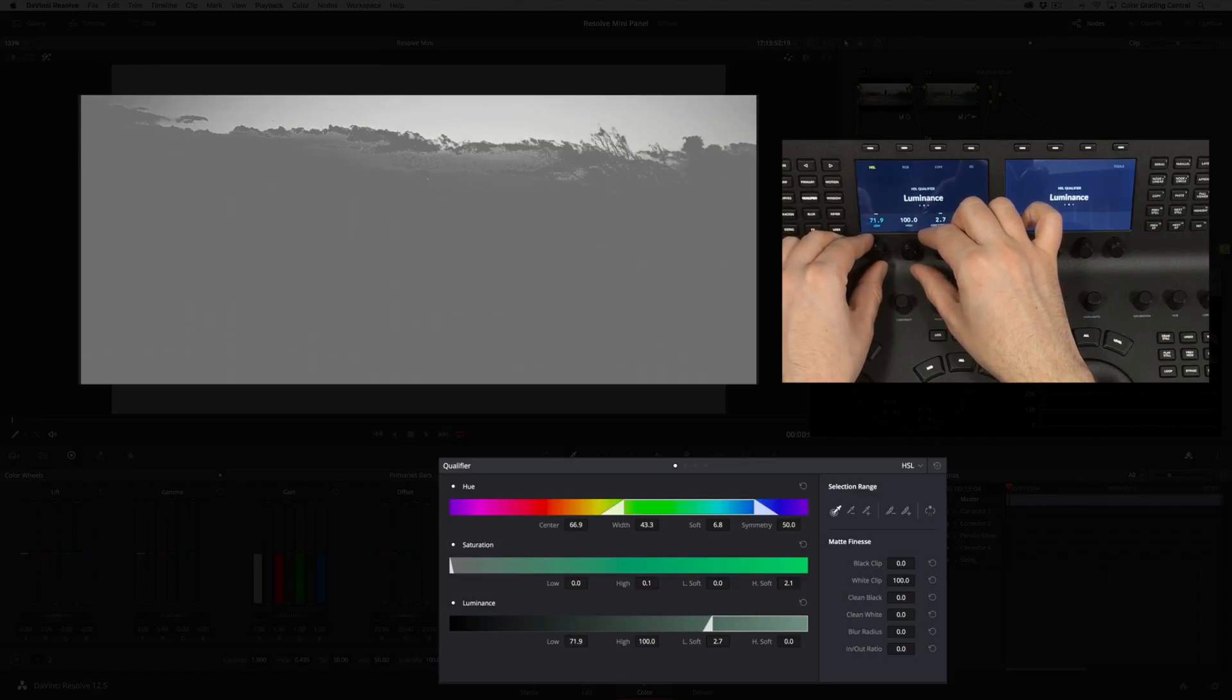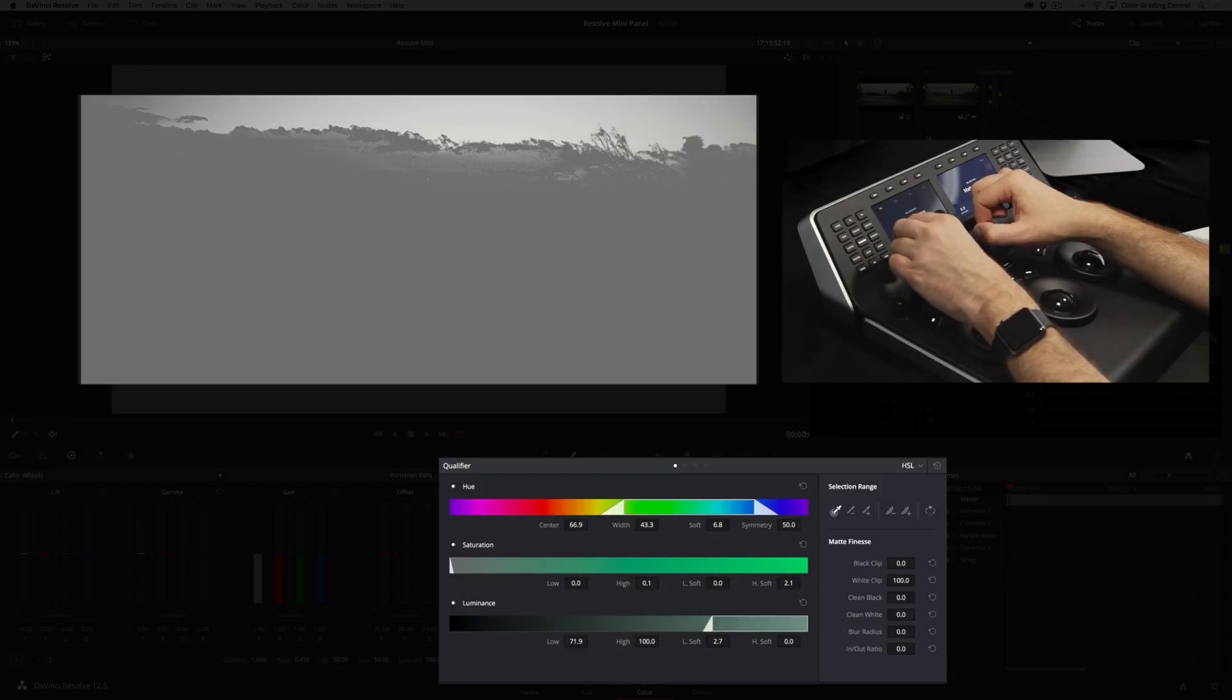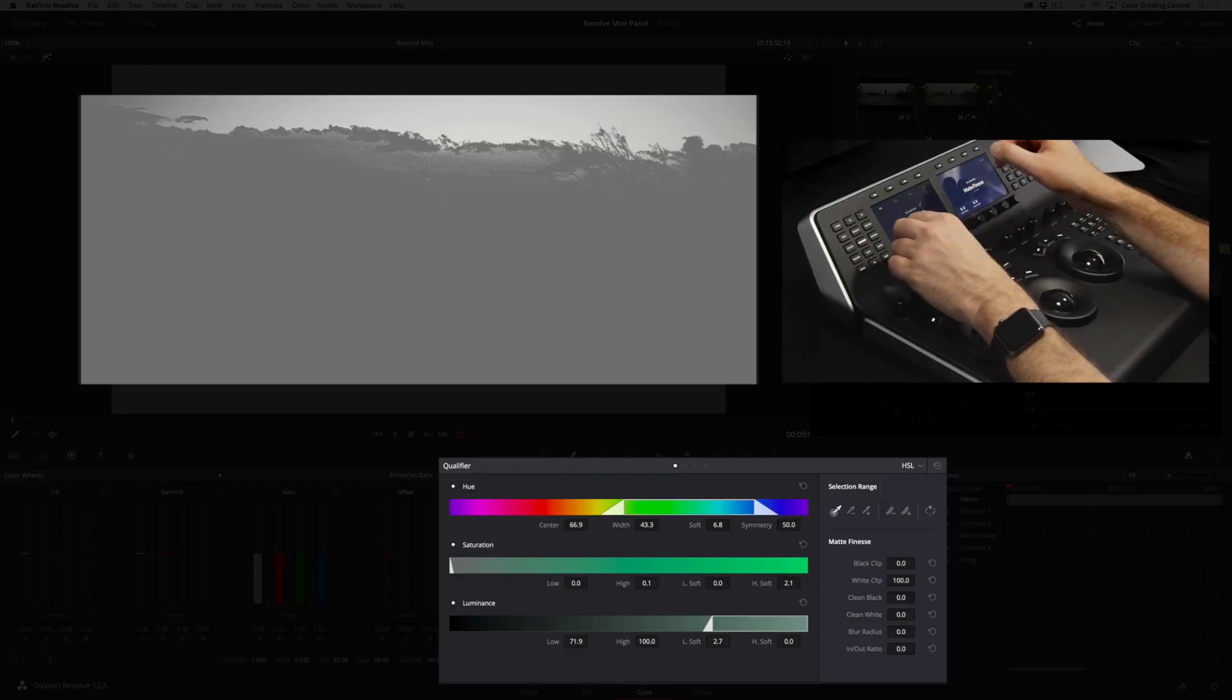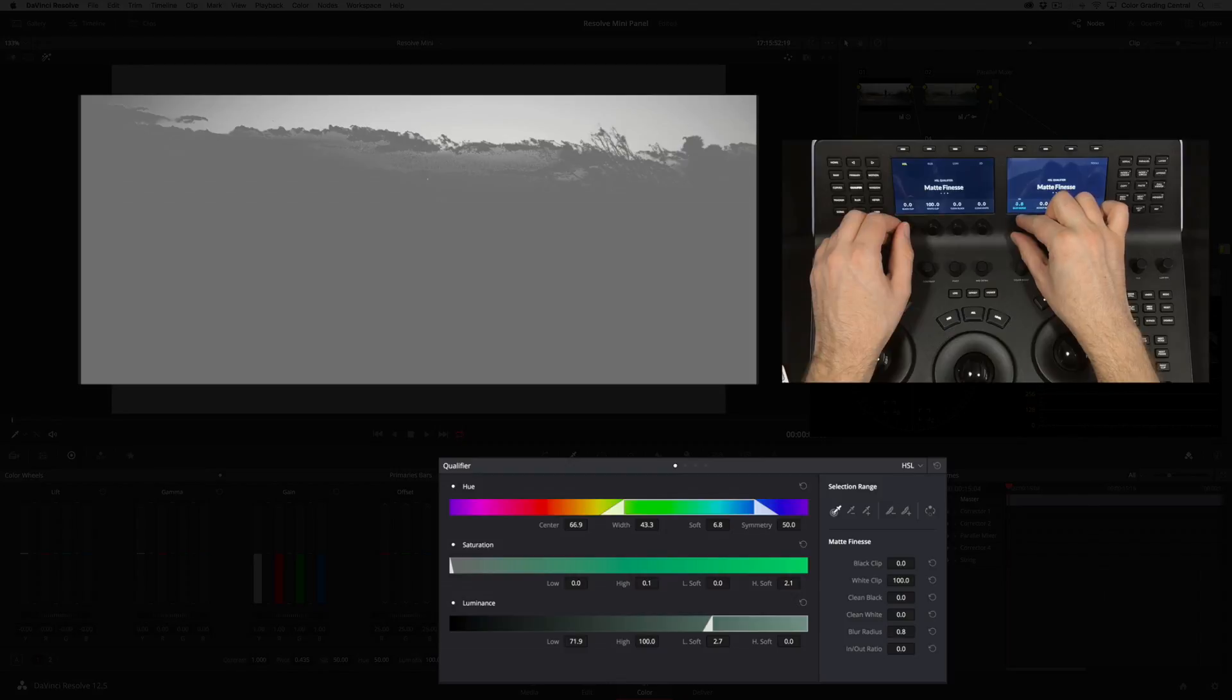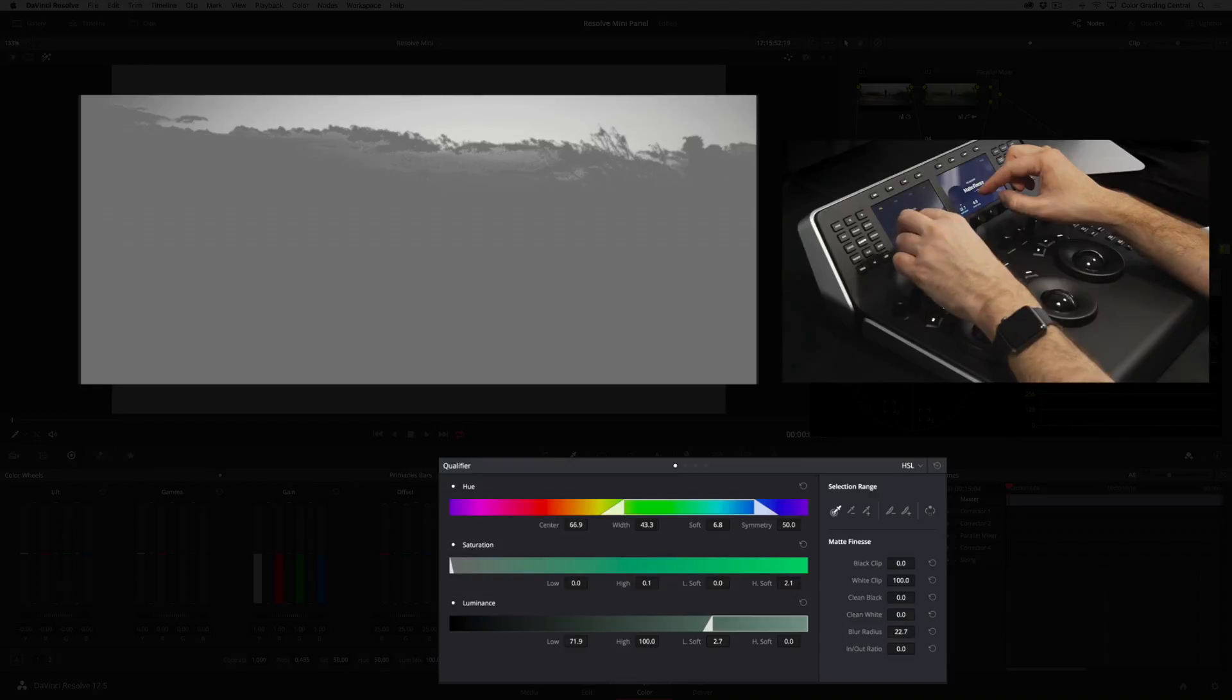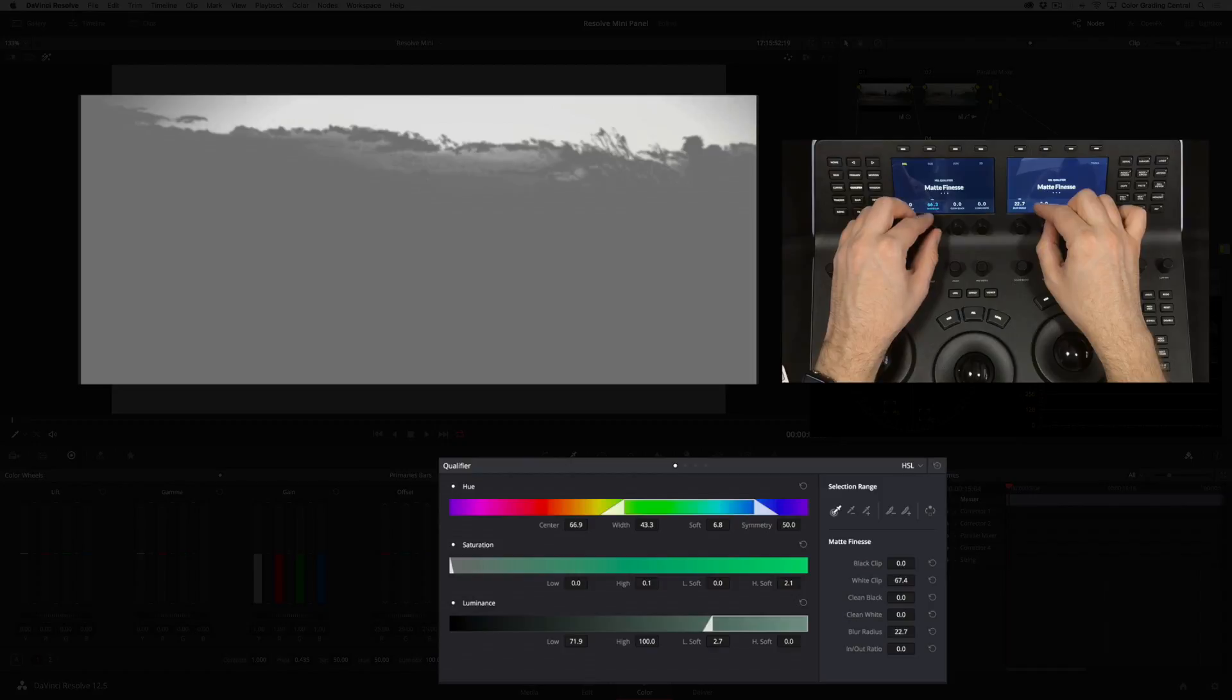Now we can refine the matte. I'll press the next page button again to get to the matte finesse controls. I'll adjust the blur and the white clip. That should work well.